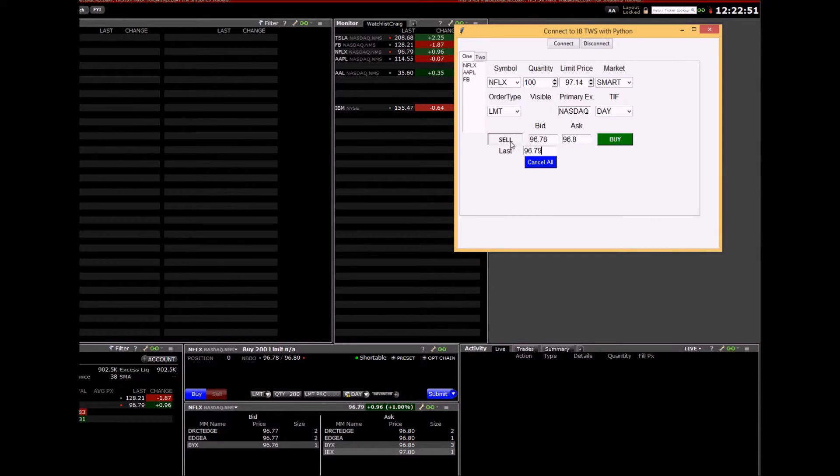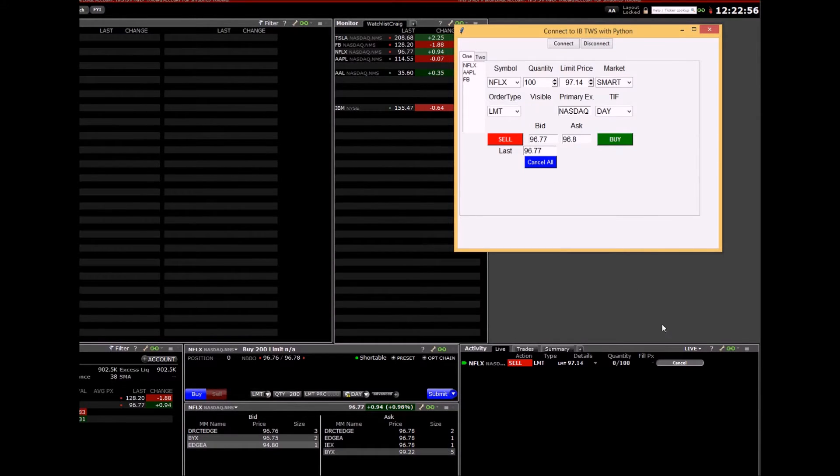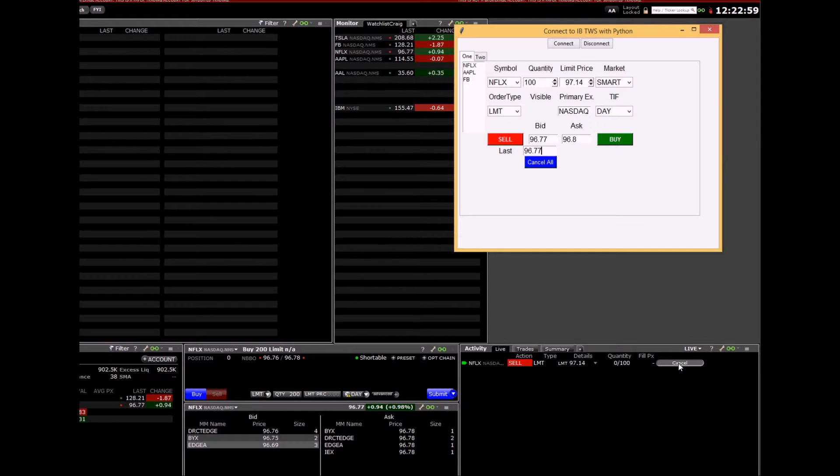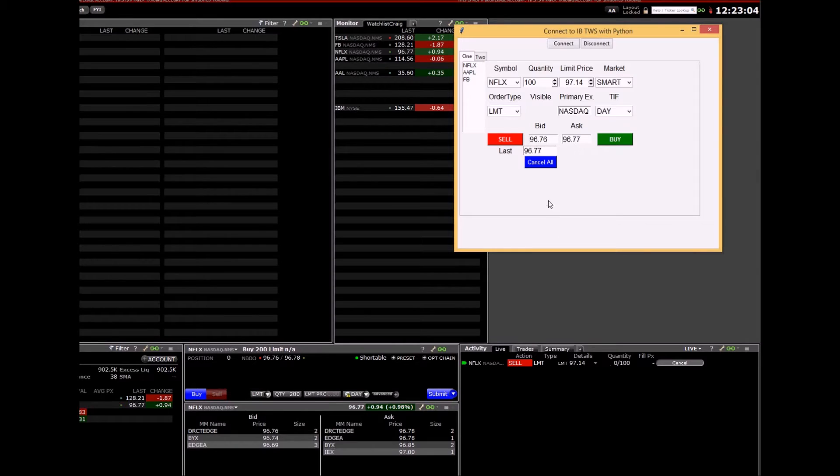Hit sell, cancel that order. Cancel it here on the Interactive Brokers mosaic thing. Cancel it all in my program.